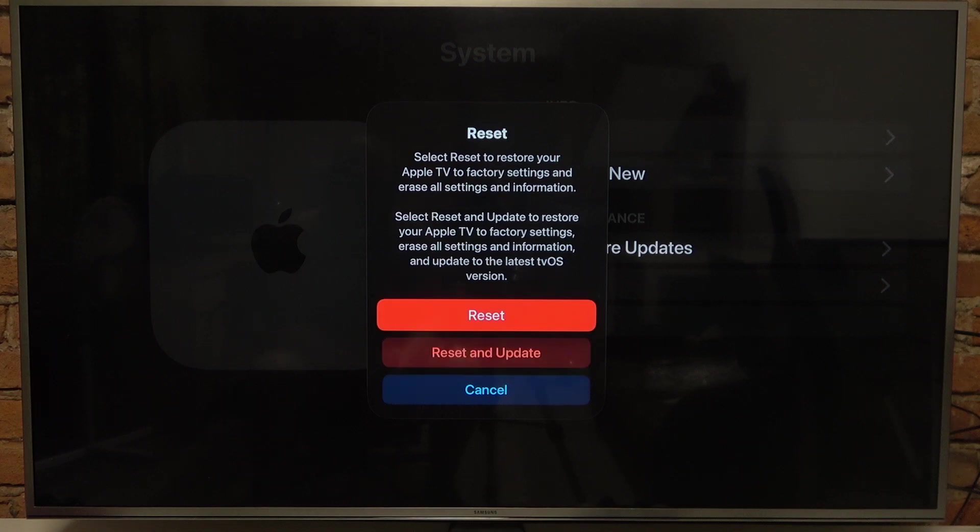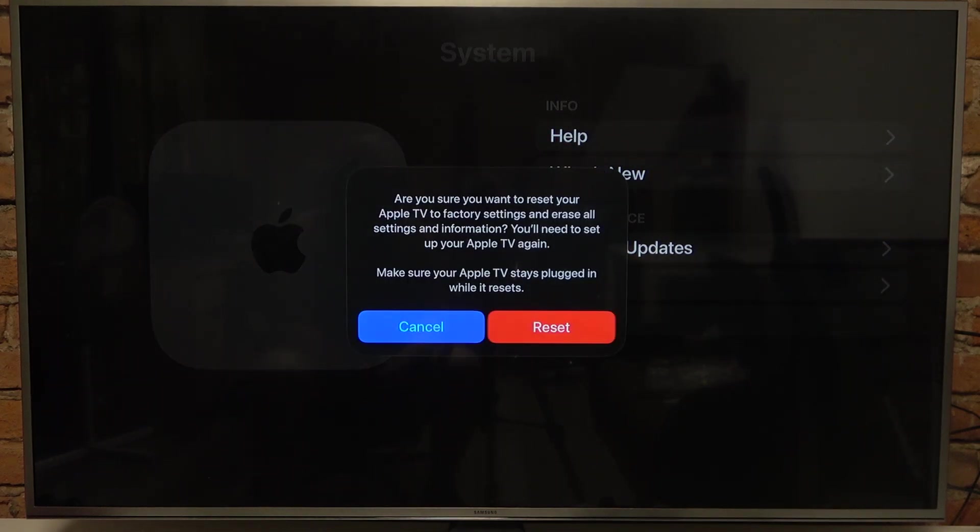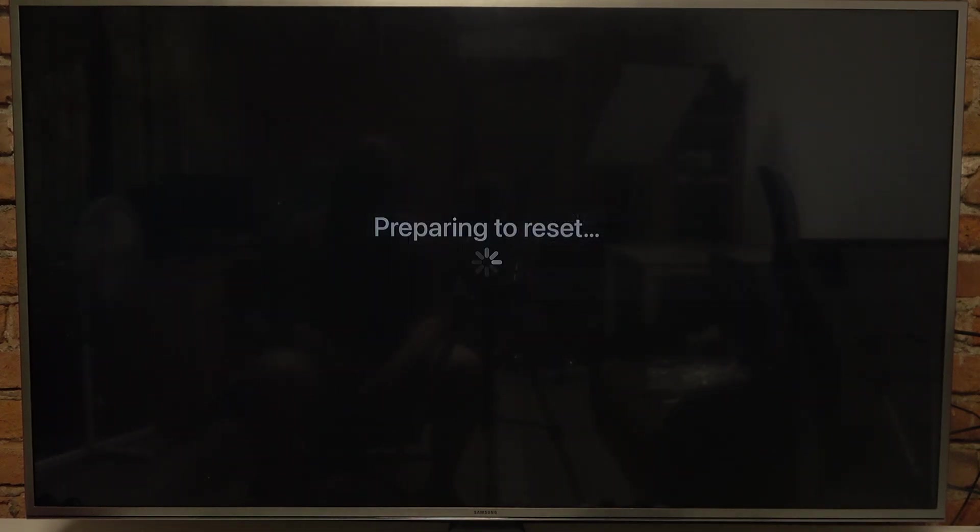And in this case I'm just going to reset it without the update as I don't see any point of doing it with the update. So click on reset and this should bring your TV to factory settings.